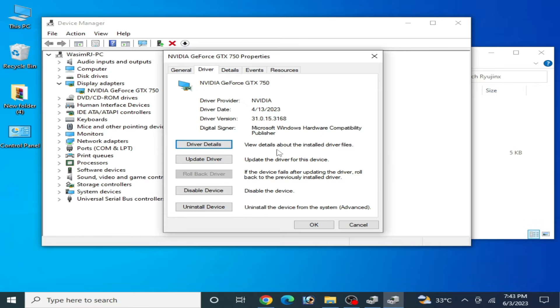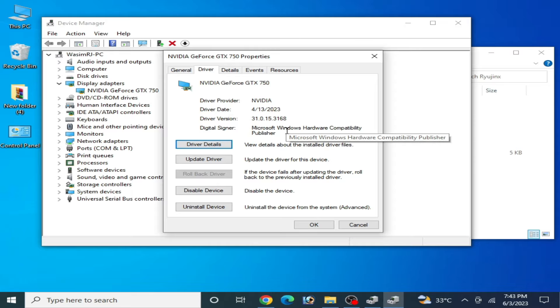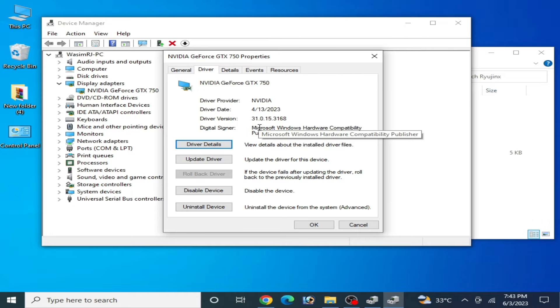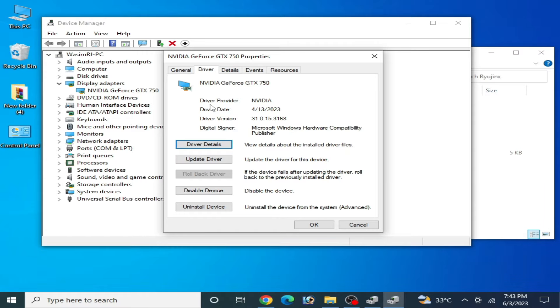You can check your driver version here. If you are using older version drivers then you can face this issue. If you want to fix this issue, then please update drivers for your GPU device.